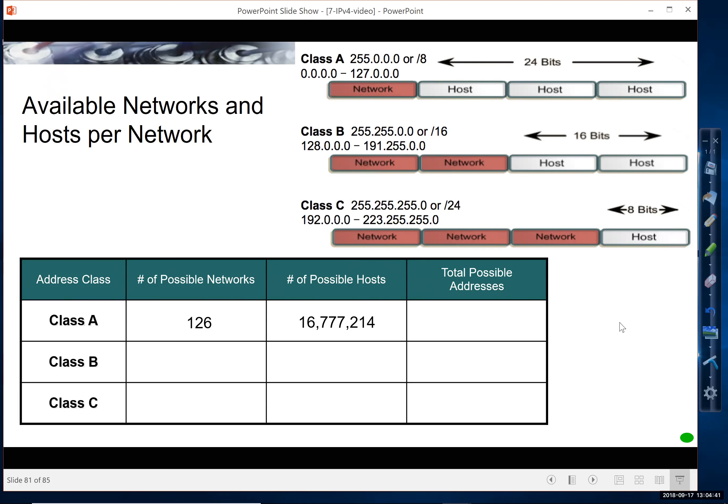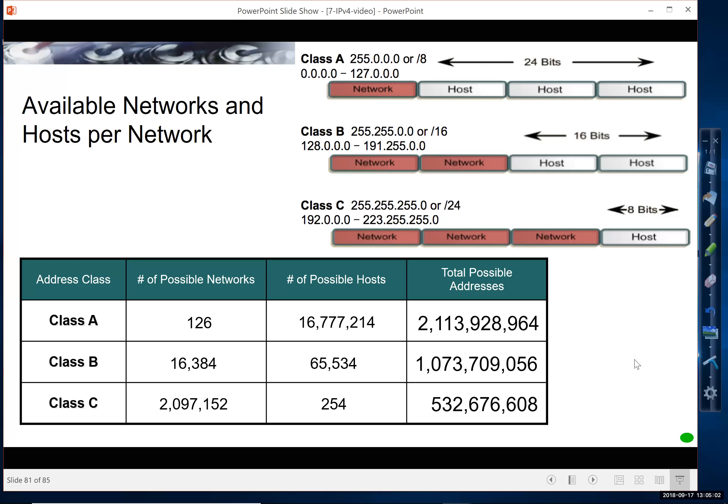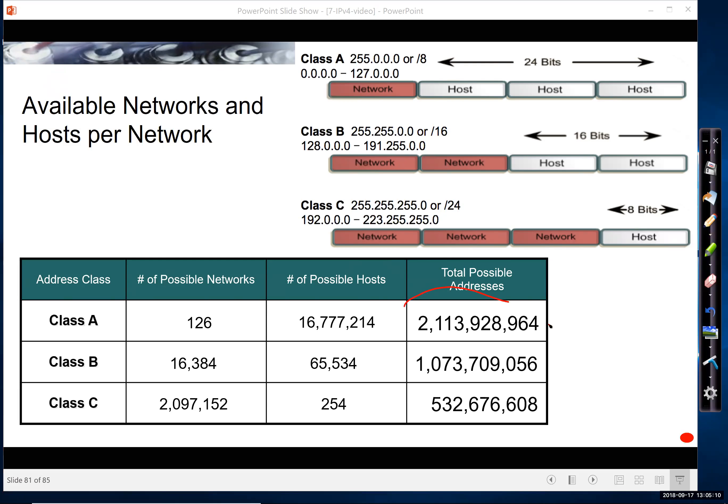Because if we look at the number of Class A networks, there were 126 of them, each one with 16 million possible hosts. Class B, just over 16,000 networks with 65,000 possible hosts. And Class C, 2 million networks with 254 hosts. We look at the total possible addresses. It's kind of interesting. We wasted most of our addresses on these 126 networks that had 16 million, probably far more than they needed, where we had a lot of other networks that hardly had any hosts. But at the time, these were the only three sizes you could get. Not very efficient.